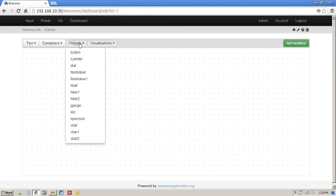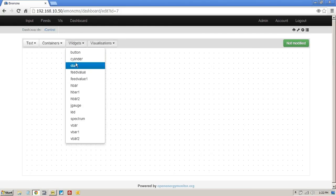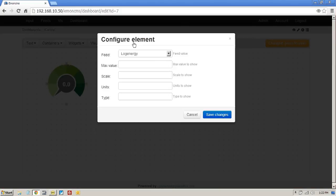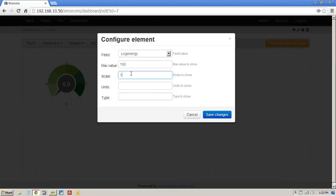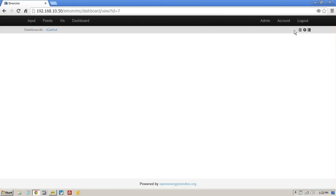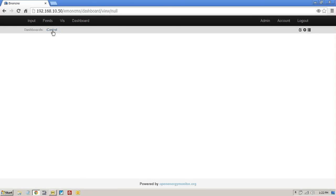So if I was just to add a dial, click on here. Configure that. I'm going to lock the energy feed because it's the only one I have. I'm going to say the maximum is 100, scale one, units kilowatt, type one, save. And as you can see now, maybe I didn't save that. Just do that again. Not sure what I did wrong there.